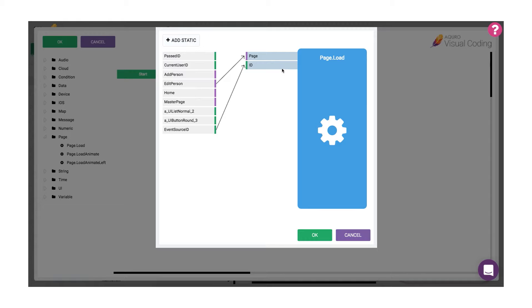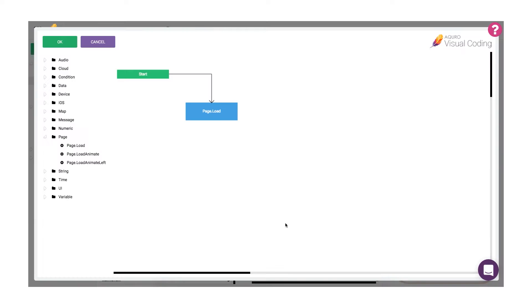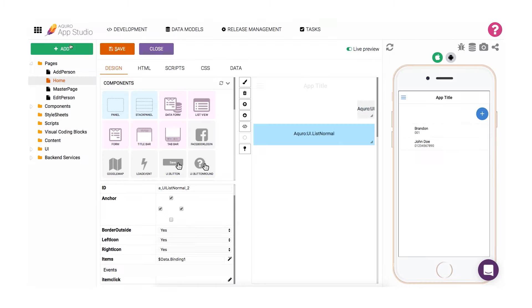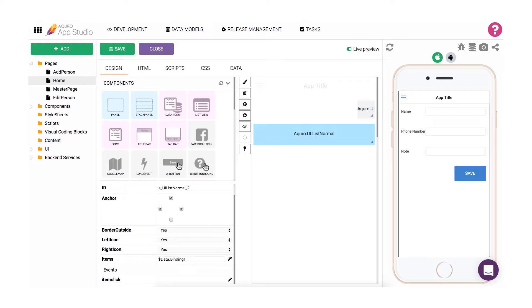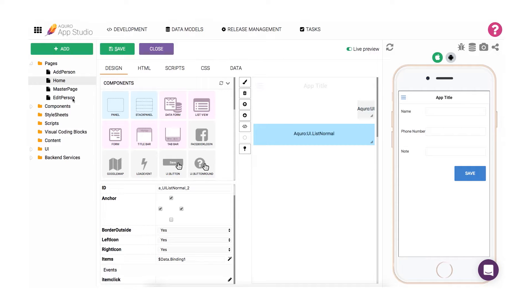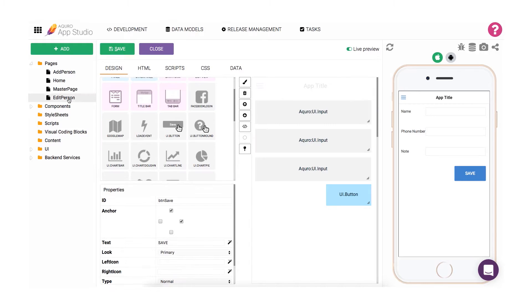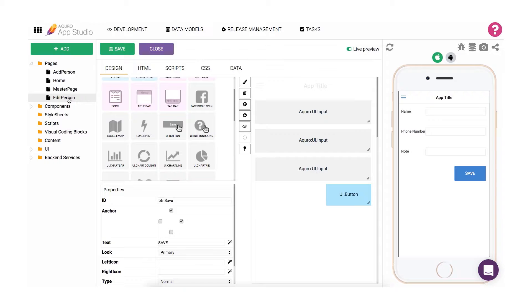With that setup, we can close the visual coding window, save the page, and then try out our script in the live preview of the home page. As you can see, the edit person page was loaded, however our input fields are still empty. Let's fix that. The easiest way to accomplish this is to grab the data item from our people collection that we clicked on in the list, and then populate the input fields on the edit page with the data from that data item.